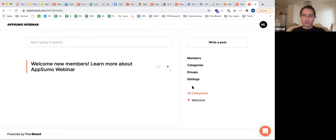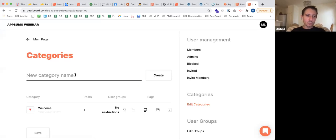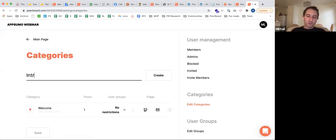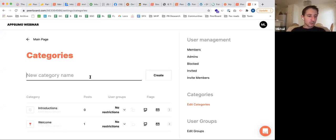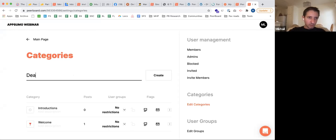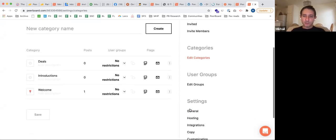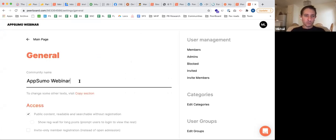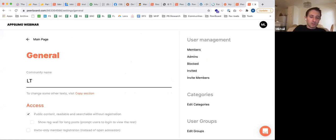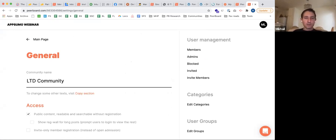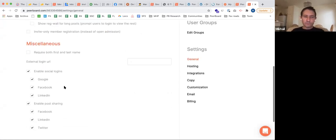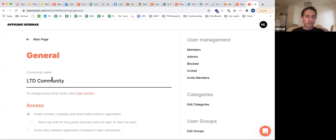We can go ahead and create new categories — let's start with a few: introductions and deals. Let's change the name of this community to 'LTD Lifetime Deals Community' because I'd like to set the structure for this use case. Let's imagine this community will be used for lifetime deals.